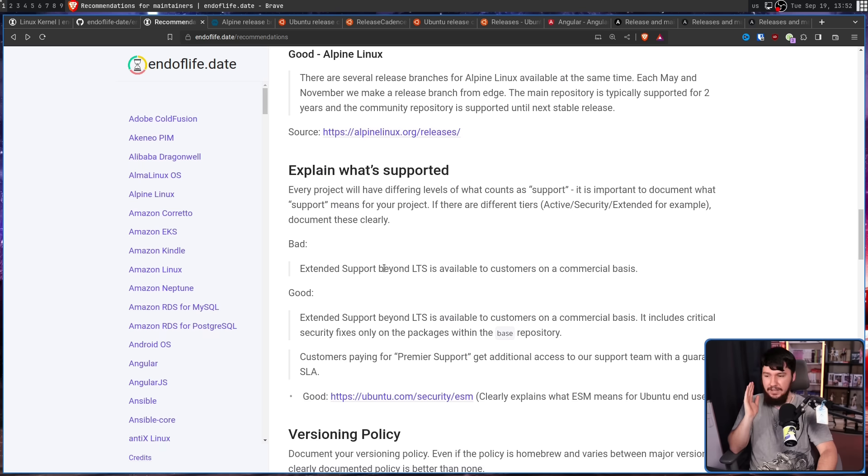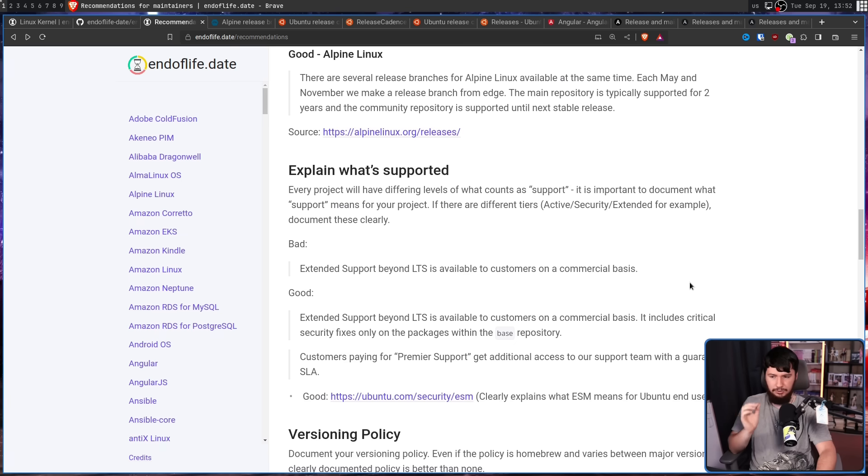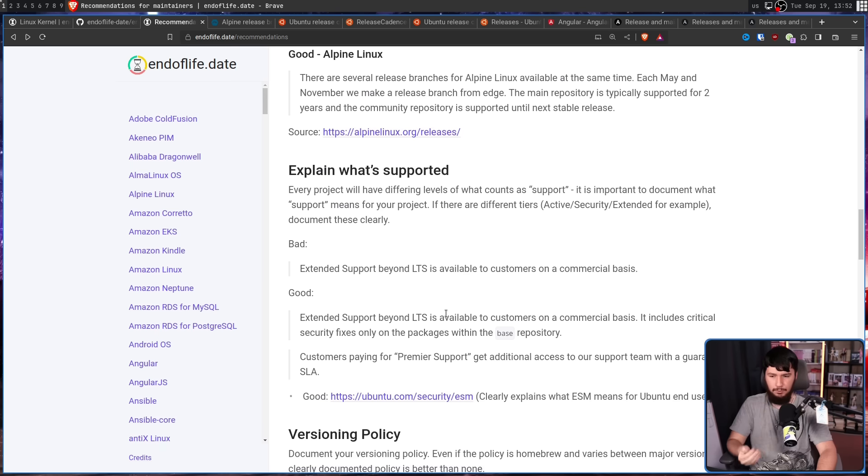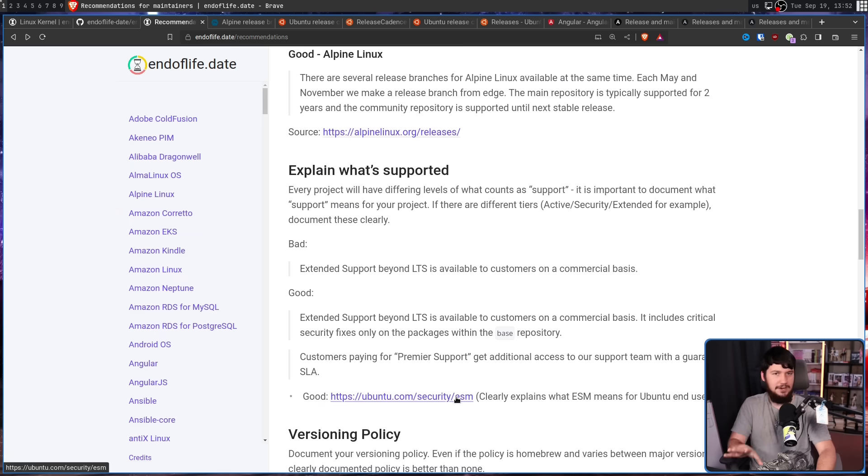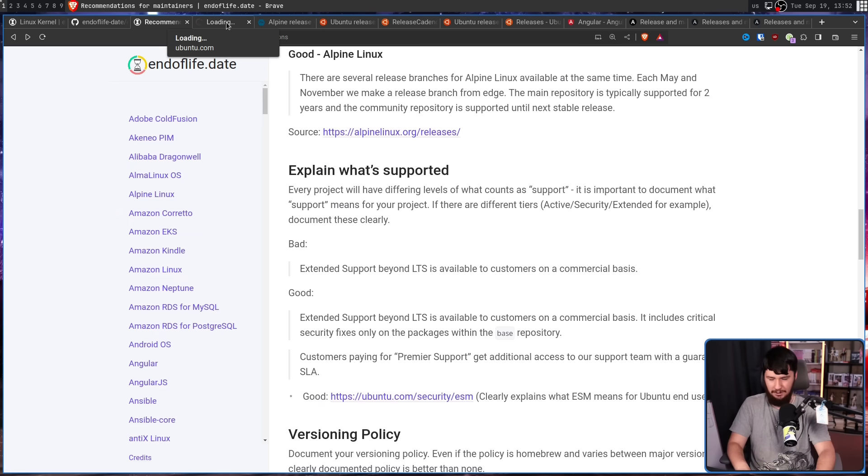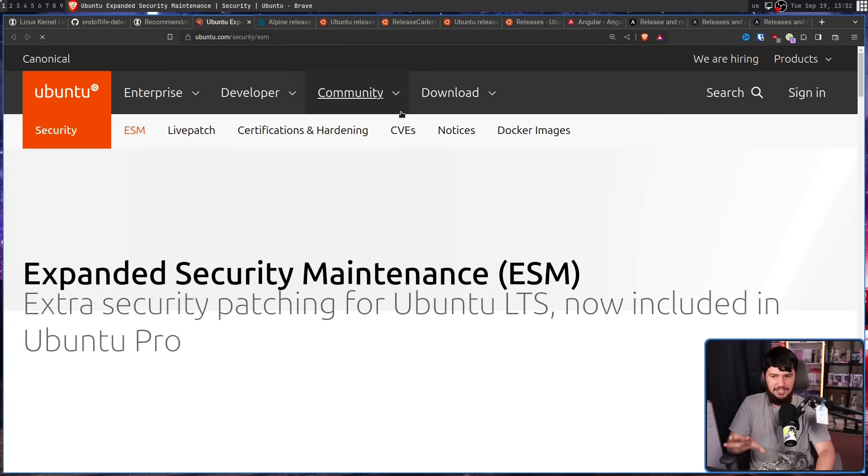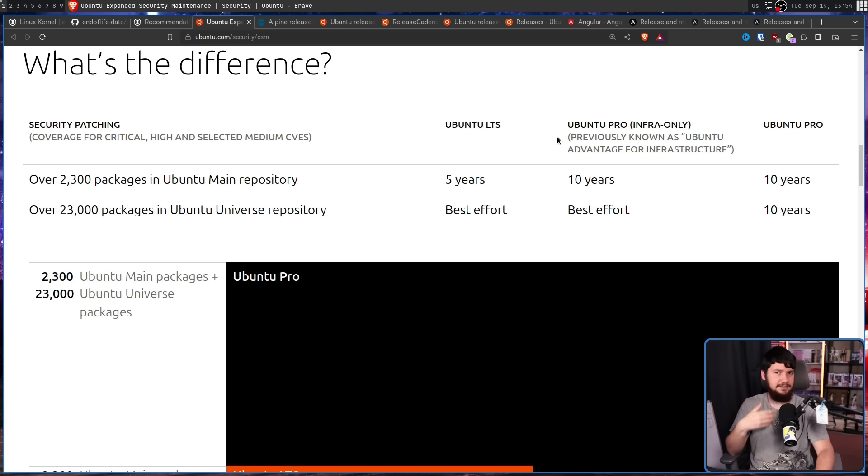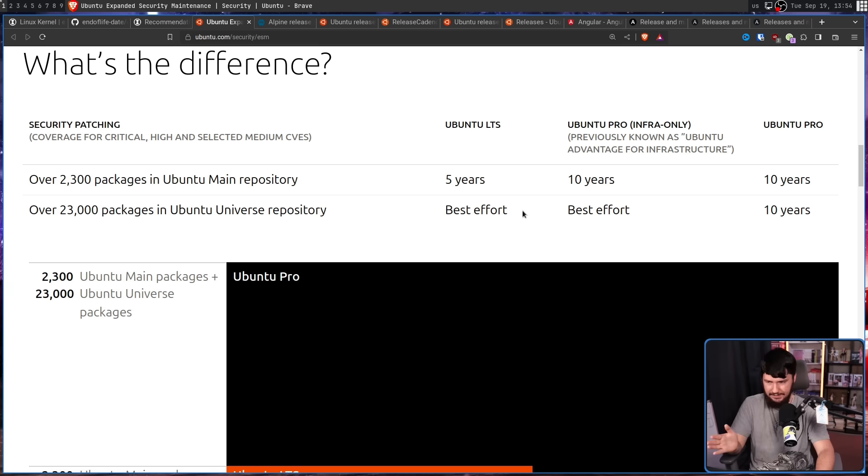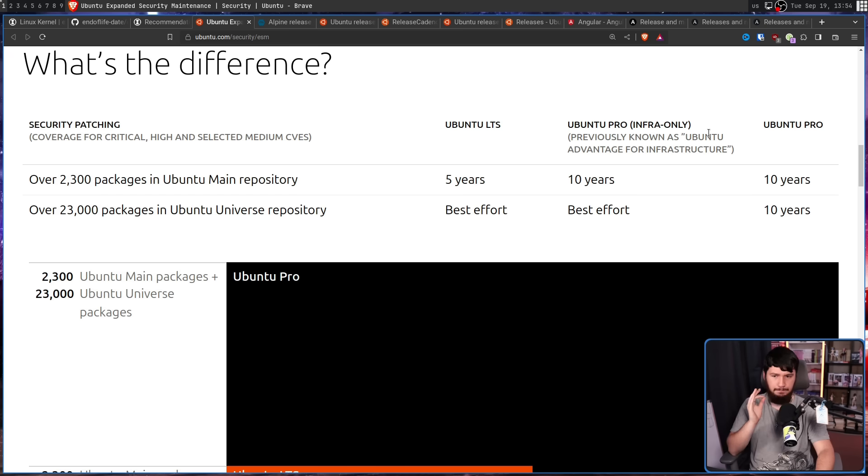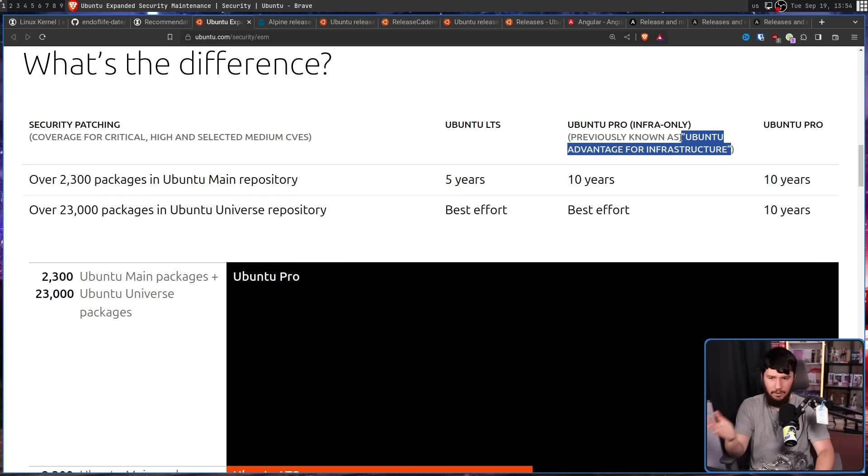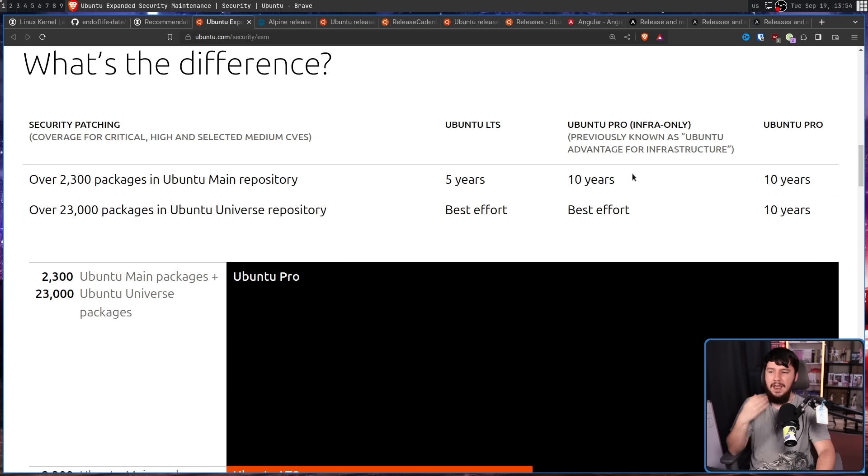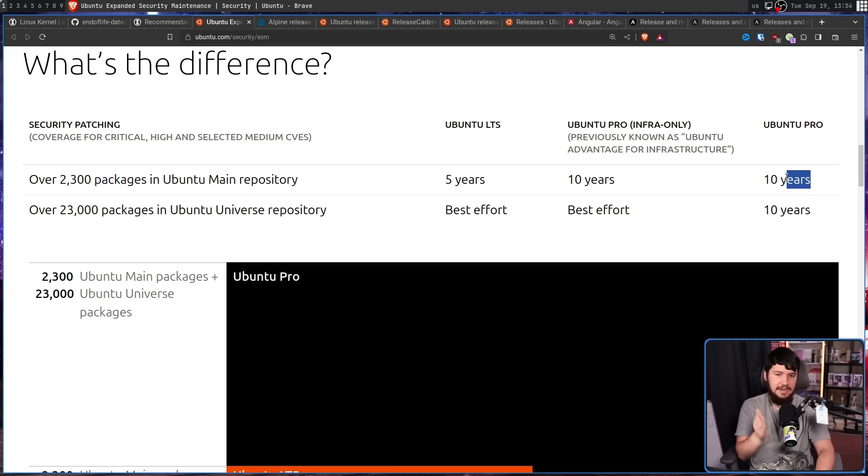A good example is Extended Support Beyond LTS is available to customers on a commercial basis. It includes critical security fixes only on packages within the base repository. Customers paying for Premier support get additional access to our support team with a guaranteed SLA. This is one of the very few times that Ubuntu actually does a good job. And I think the reason it does a good job is because this is the sort of business-to-business documentation. On Ubuntu LTS, the main version that everybody gets, the packages in Ubuntu main repository for five years, and then best effort on Ubuntu Universe. Then with Ubuntu Pro Infra Only, previously known as Ubuntu Advantage for Infrastructure, once again explaining what the previous name was, this you get 10 years on Ubuntu main and best effort on Ubuntu Universe. Then with Ubuntu Pro, it is 10 years in both categories.